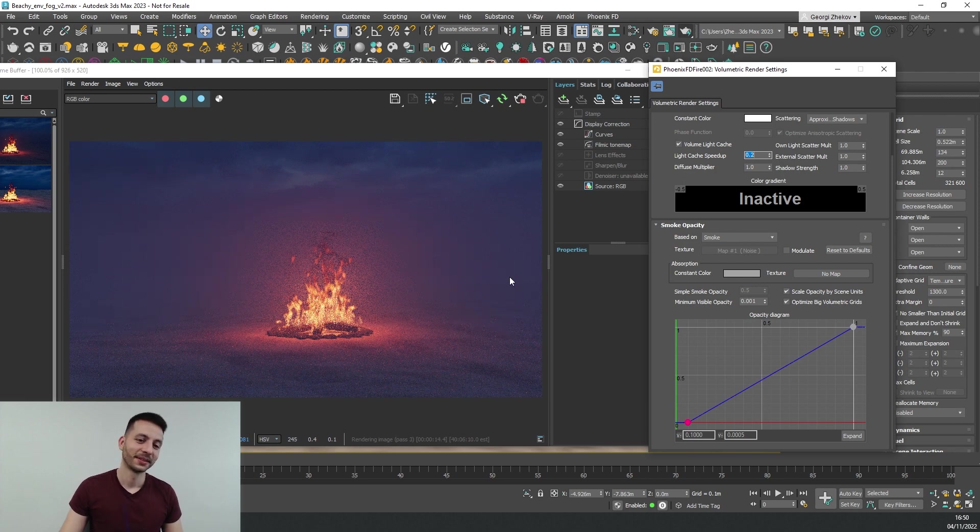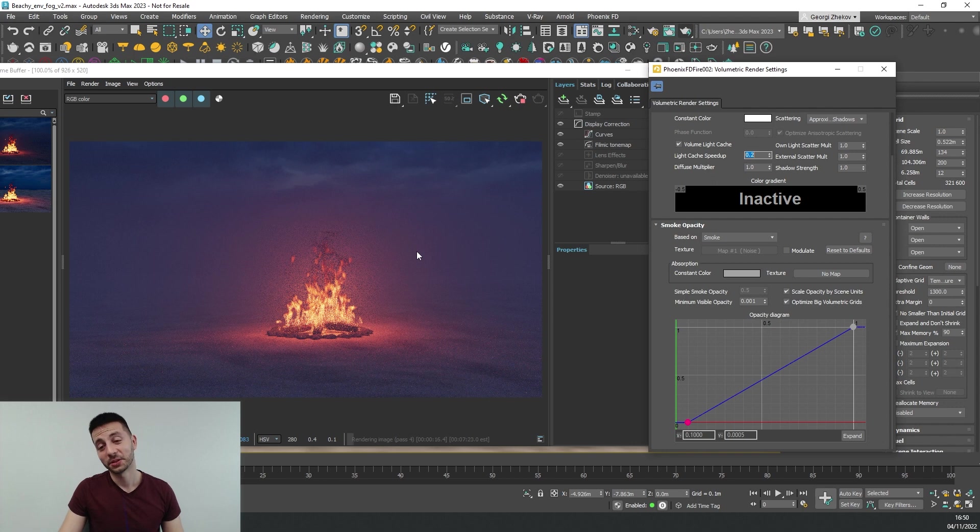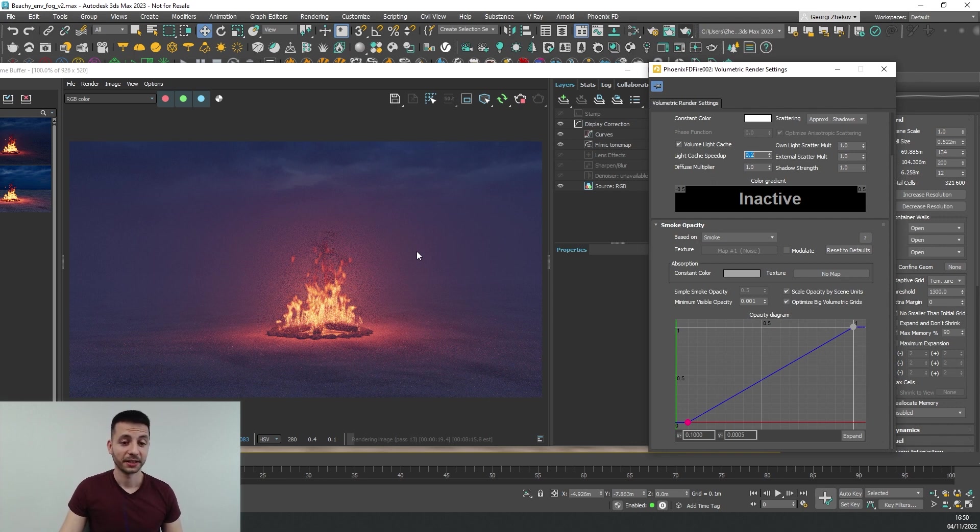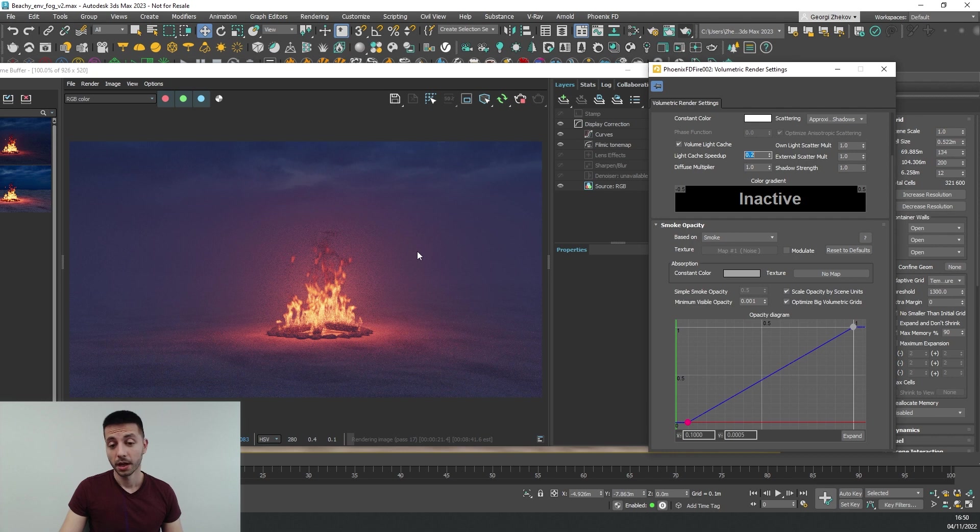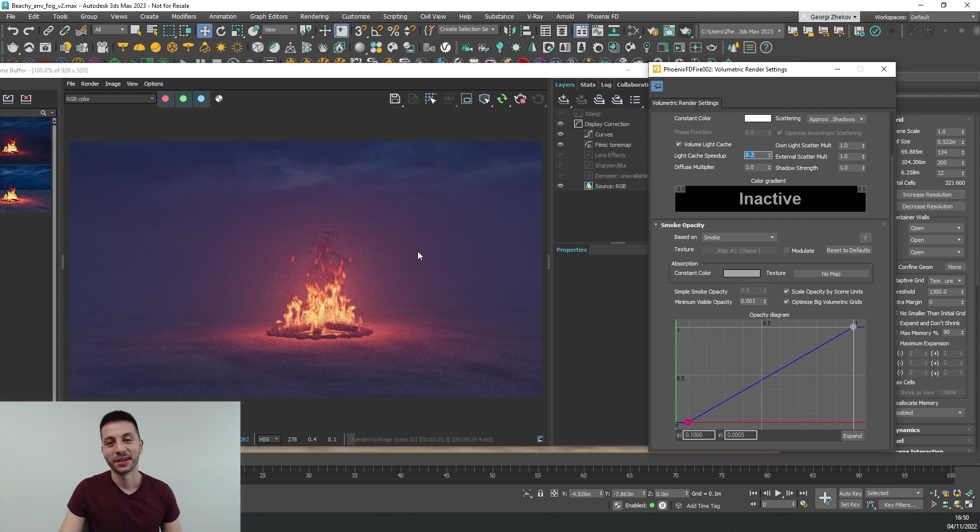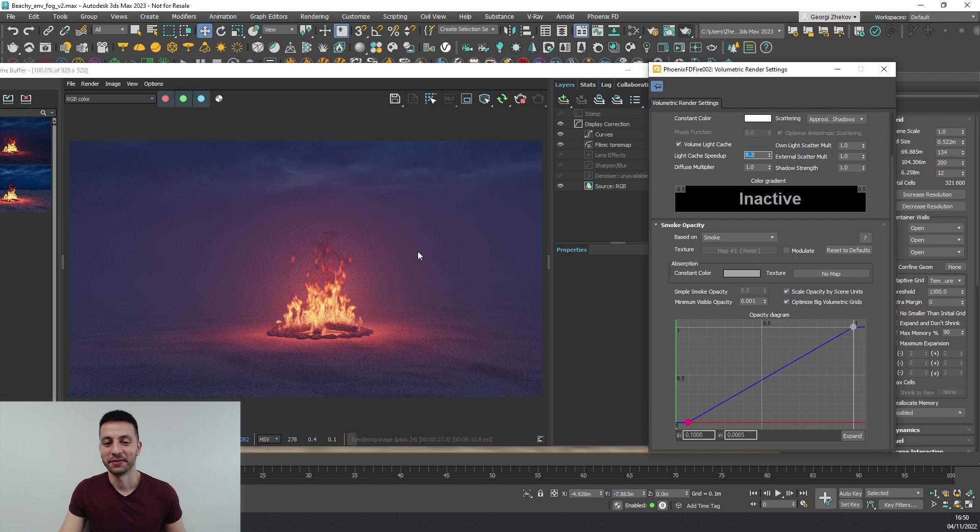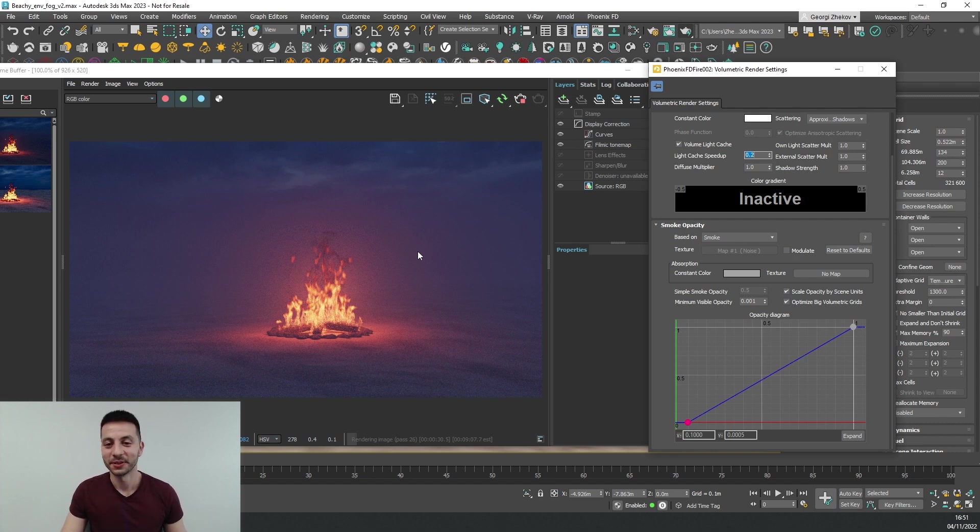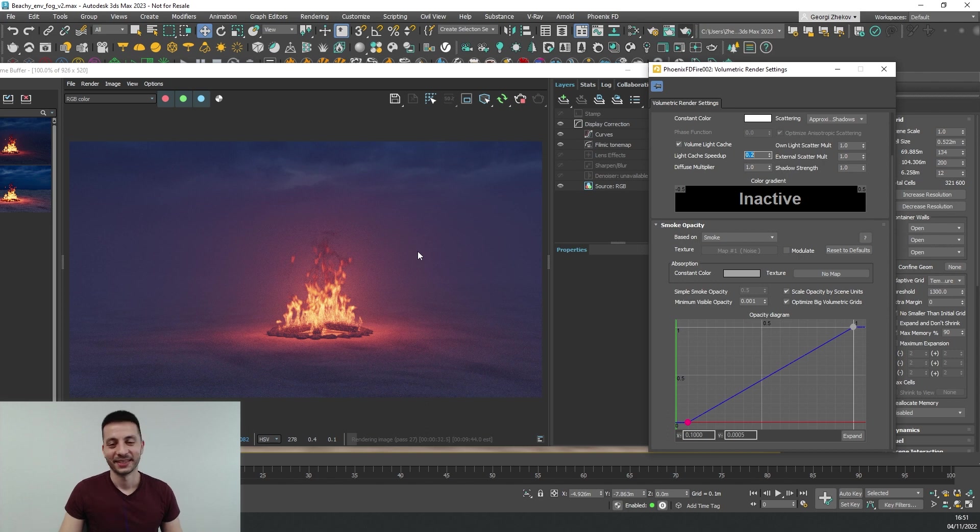So this is how you can use empty simulators to emulate the effect of the V-Ray environment fog and of course this will work exactly the same way with an empty V-Ray volume grid. So I hope this was useful and we'll see you in the next video. Thanks guys.